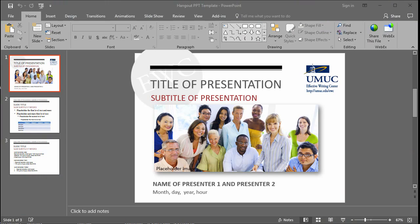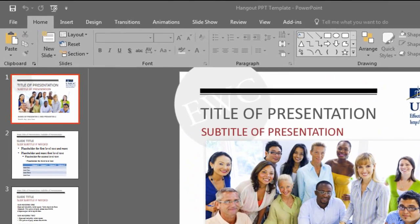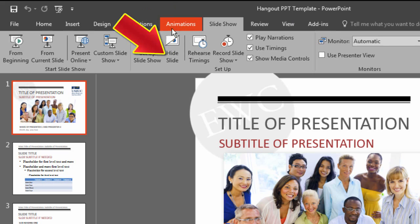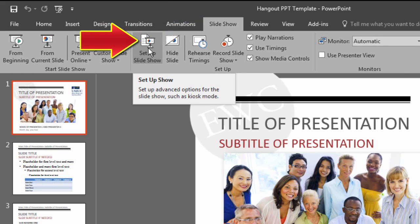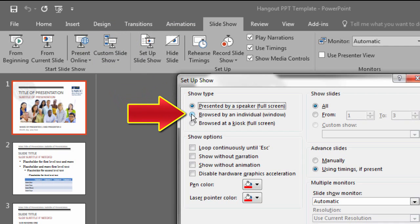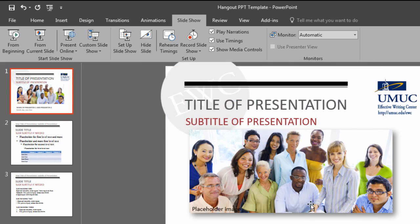Now make sure your PowerPoint is up and in edit mode. This next step is very, very important. In PowerPoint, go to Slideshow and select Set Up Slideshow. Then select Browse by an individual (window), then click OK in PowerPoint to choose this setting.